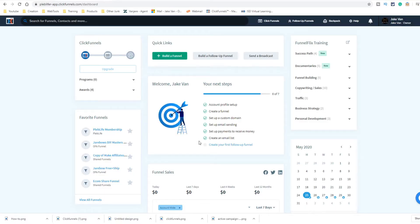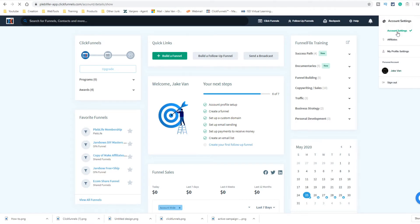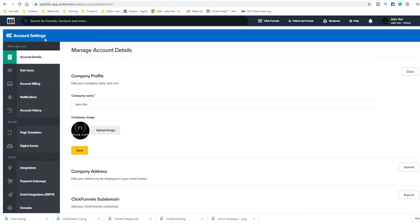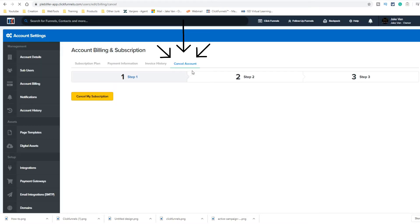When you log in, you're going to go to your dashboard. You hover up top in the top right corner, go to account settings, then scroll down to billing, click on that, and right there — fourth one over — cancel the account.